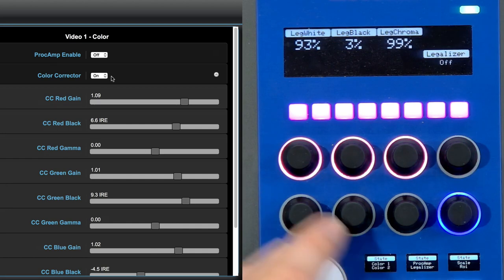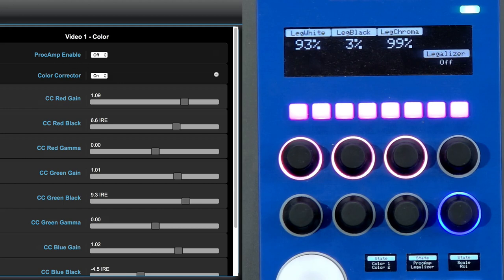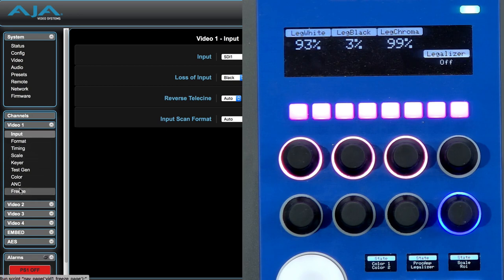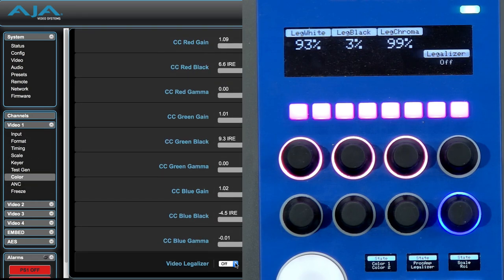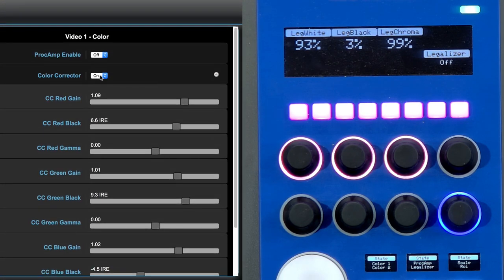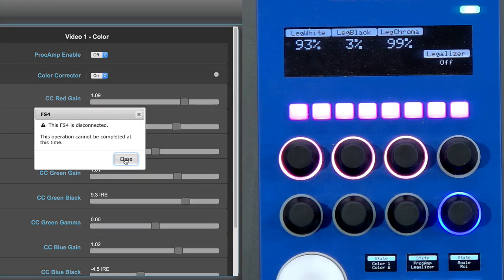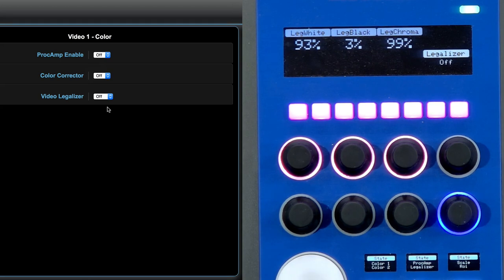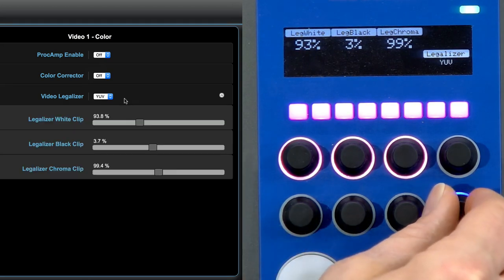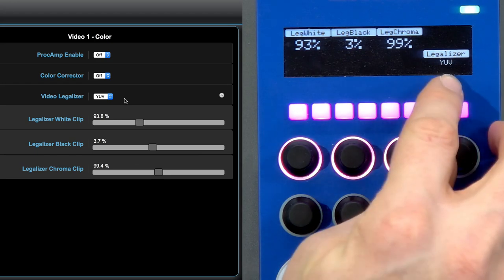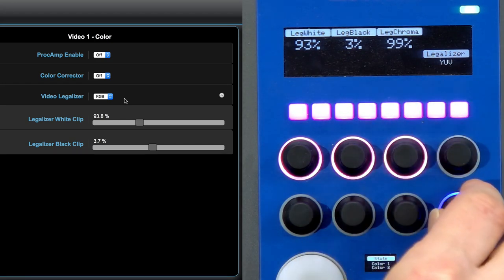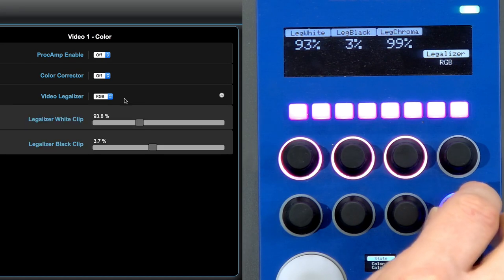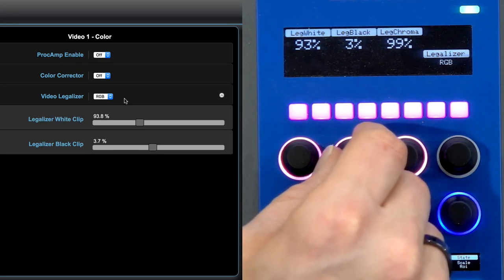If we look at the legalizer options, then we also need to change. Let me see, is it an input? I sort of forgot that, or maybe it's, right there, video legalizer. Let's just turn the color corrector off. I'll do it on the RCP then. Video legalizer, and now I'm turning it on using this encoder. In fact, it's not just on, it's actually YUV or it's RGB or it's off. I have those four different options, and you can see this is completely and nicely reflected in the web interface as well.